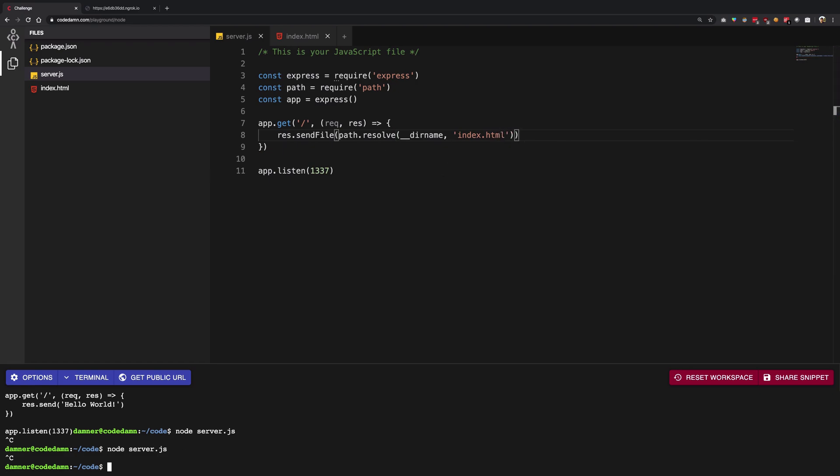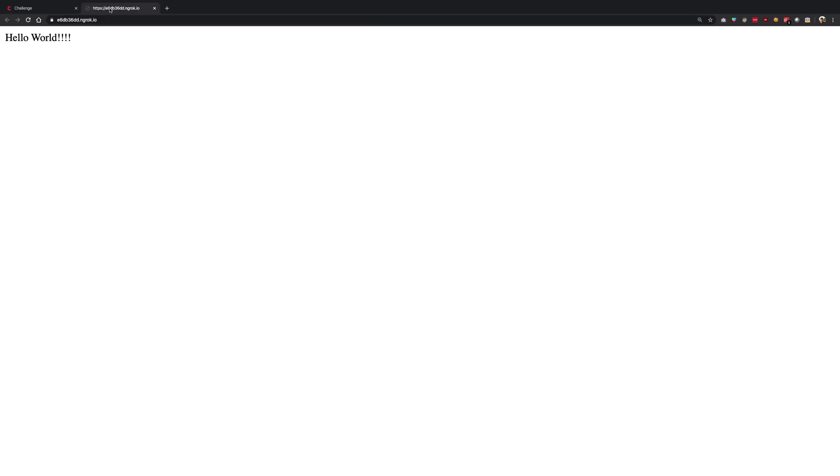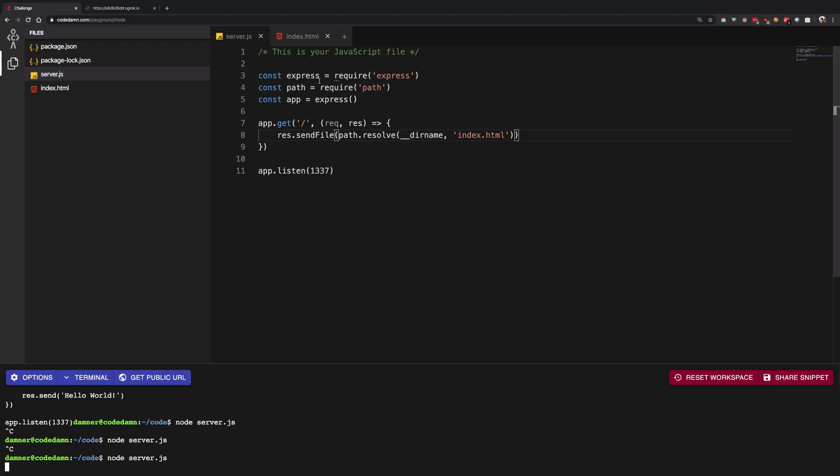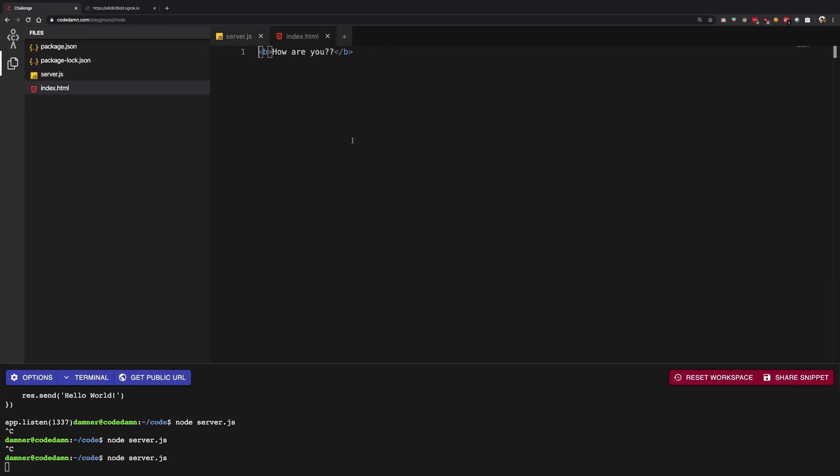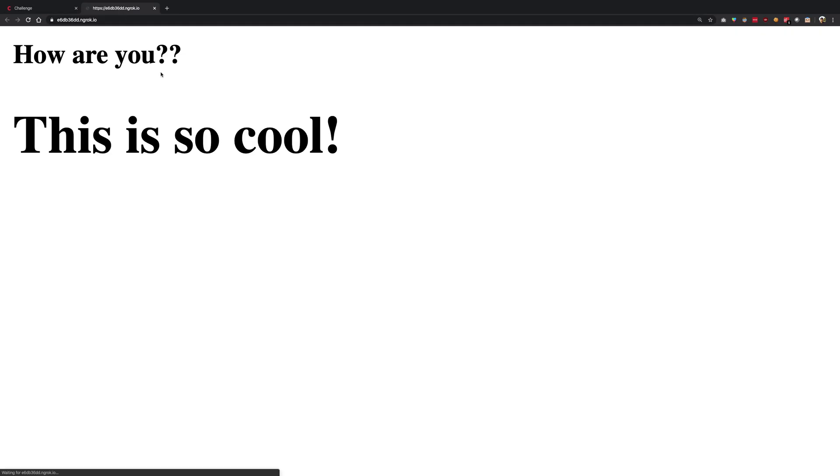And once we have that in place, I'm going to restart the server one more time, go ahead and refresh, and we get our HTML document. I can go ahead and edit this as I like. This is so cool. So actually let's save, and you know, you get what we are doing here.